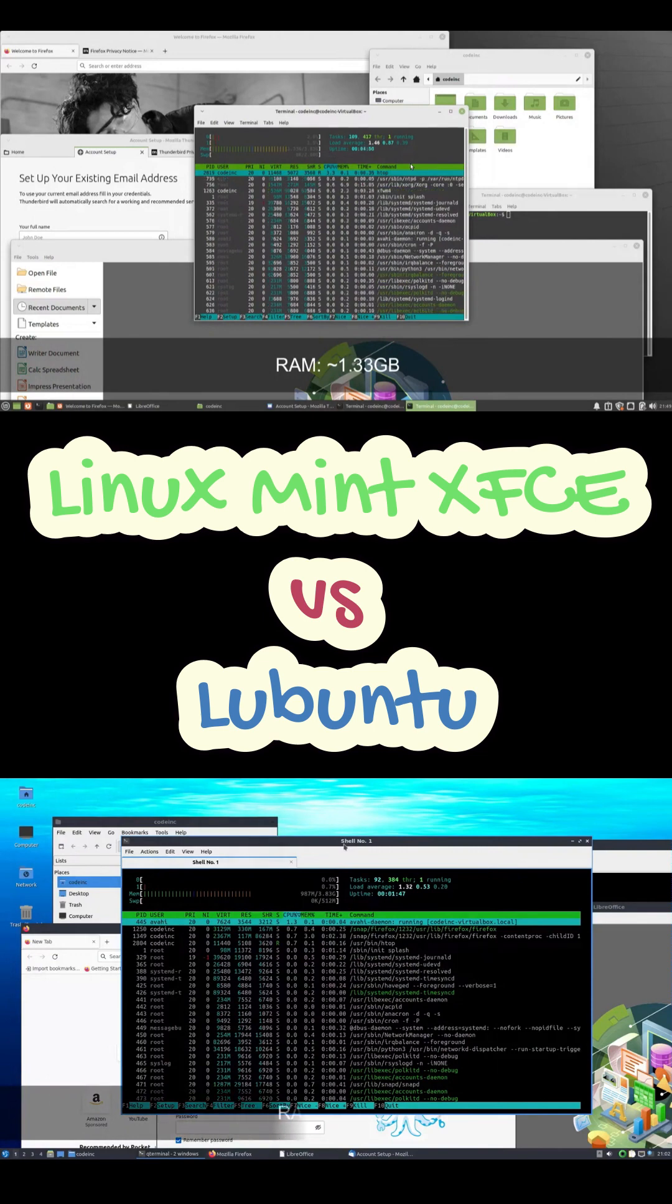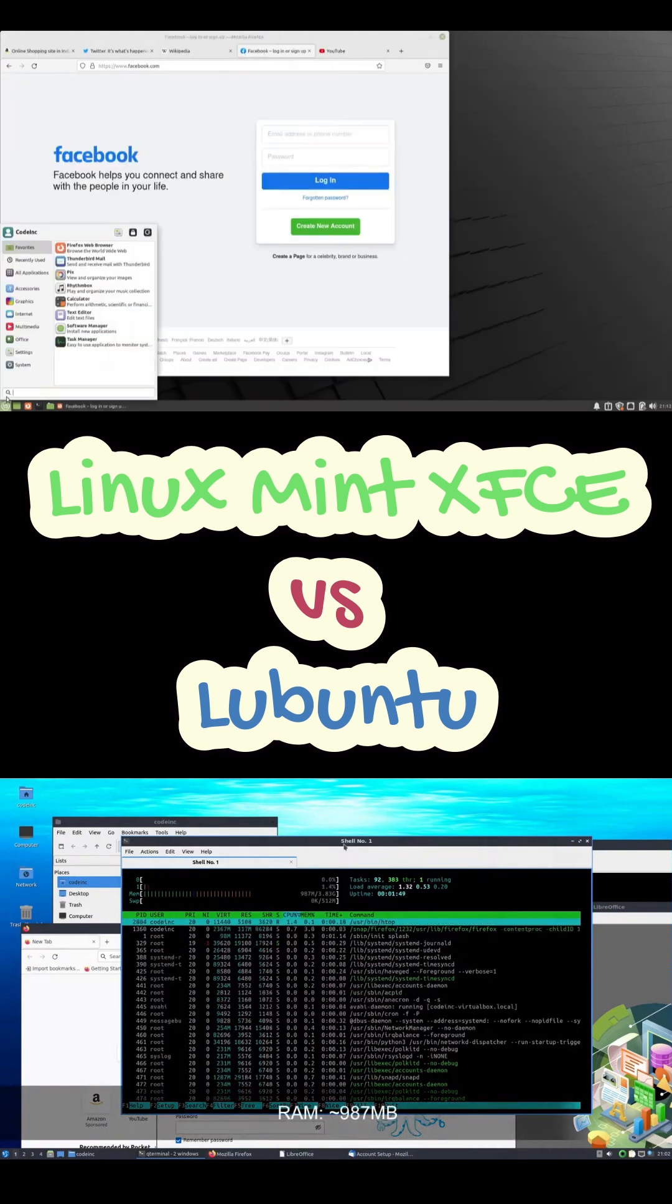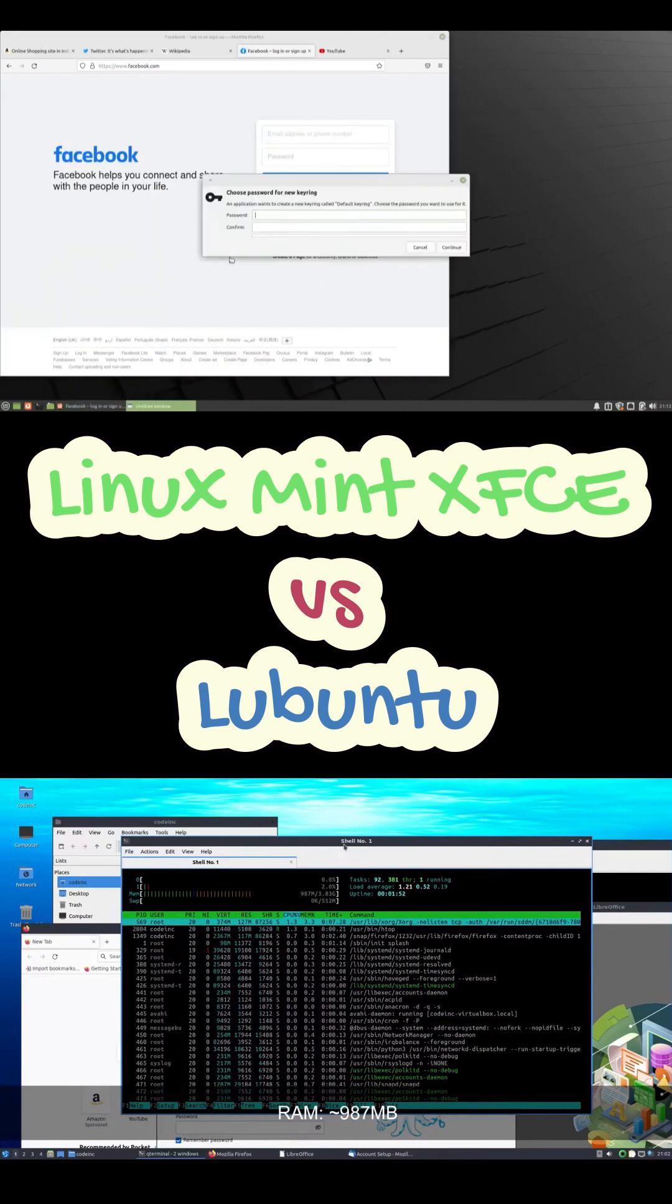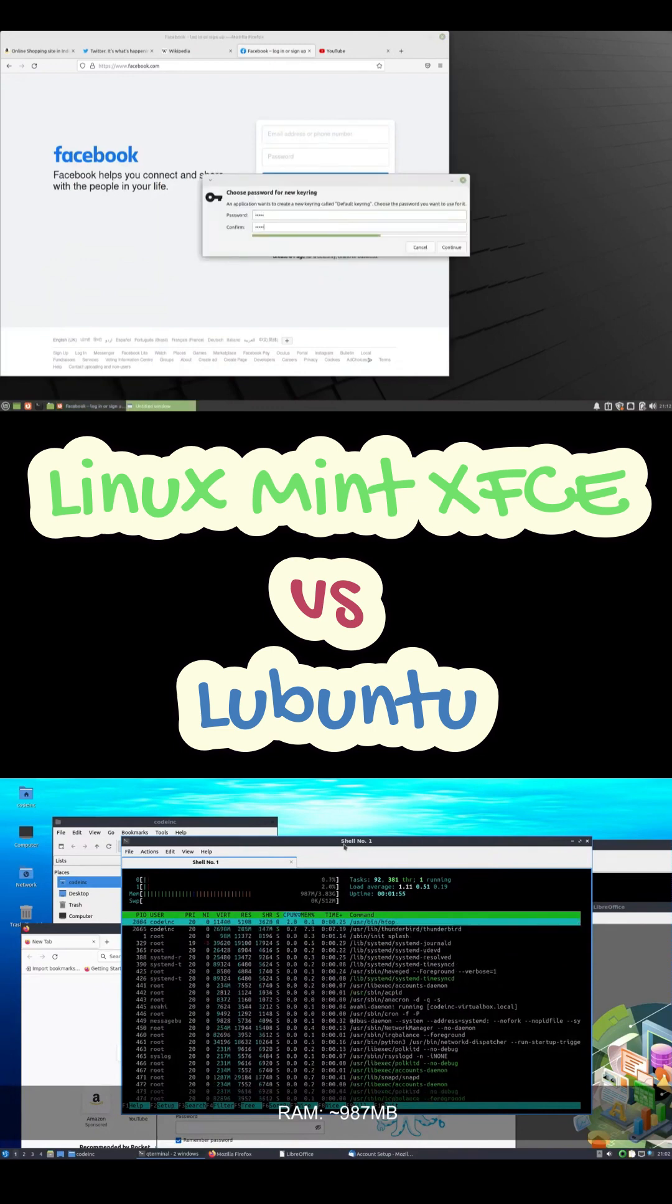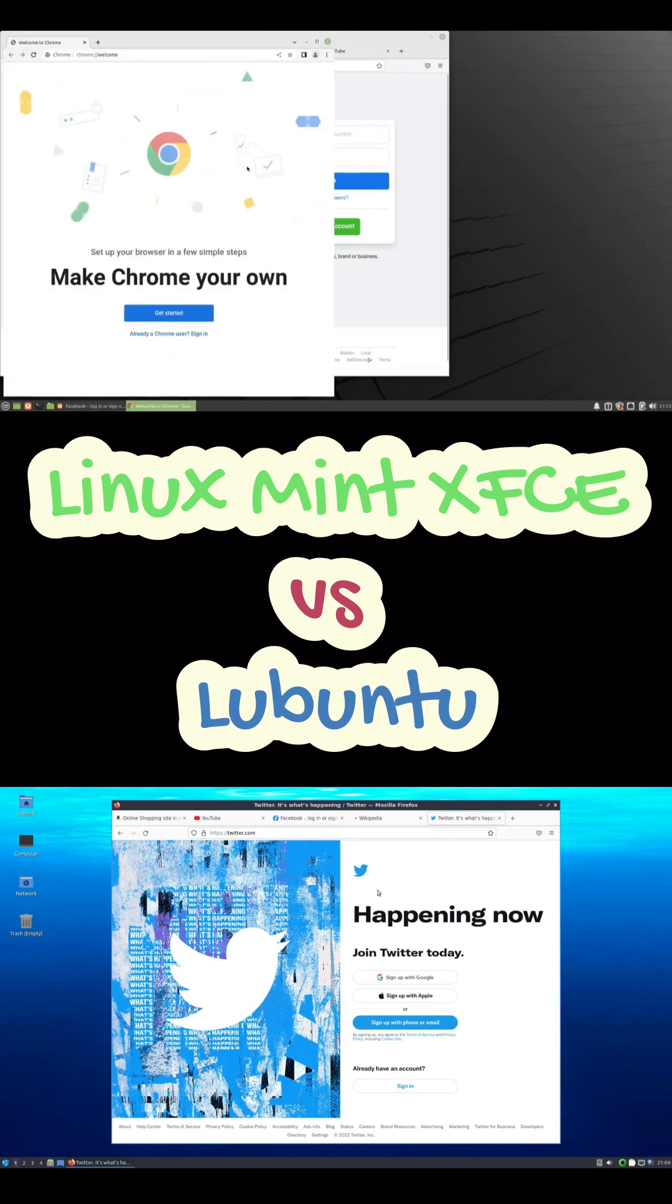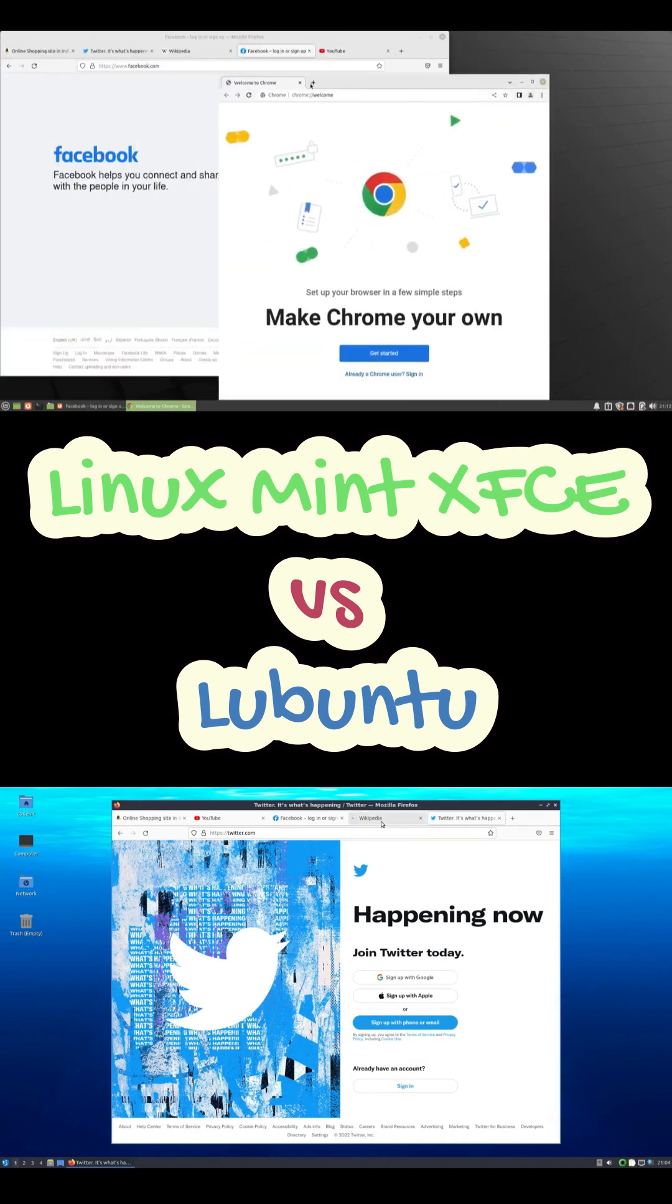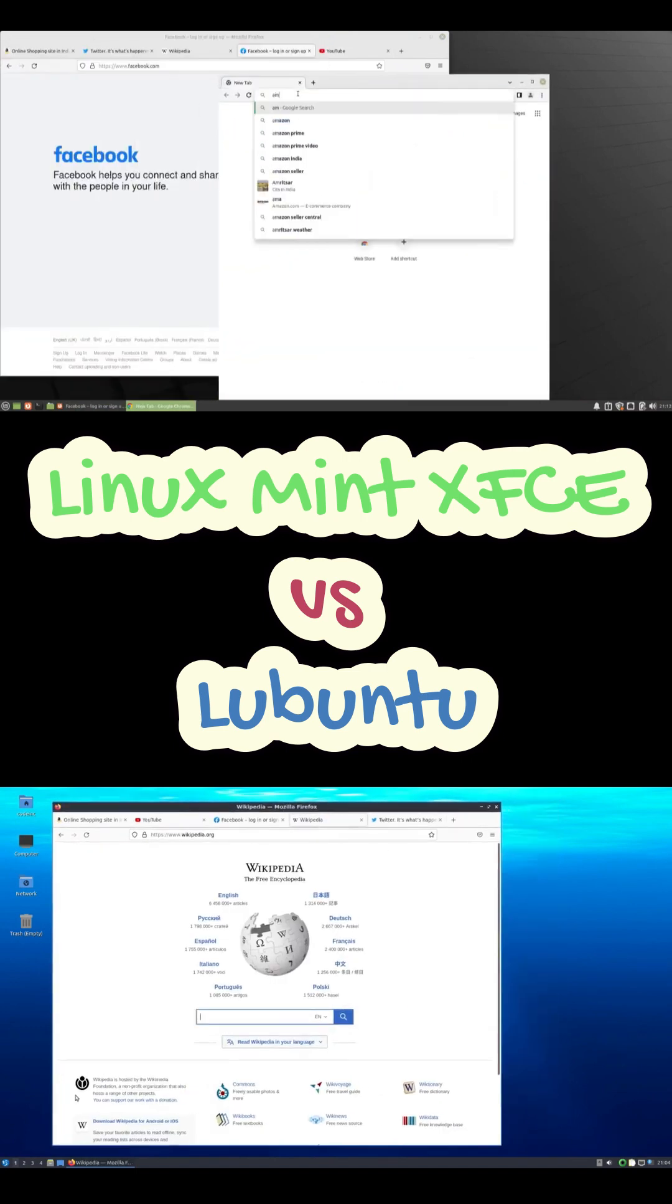Mint Xfce, smooth. App switching feels better. Memory management is cleaner. LXQT is lean, but Xfce is battle-tested and super optimized. So for beginners, Mint wins hands down.